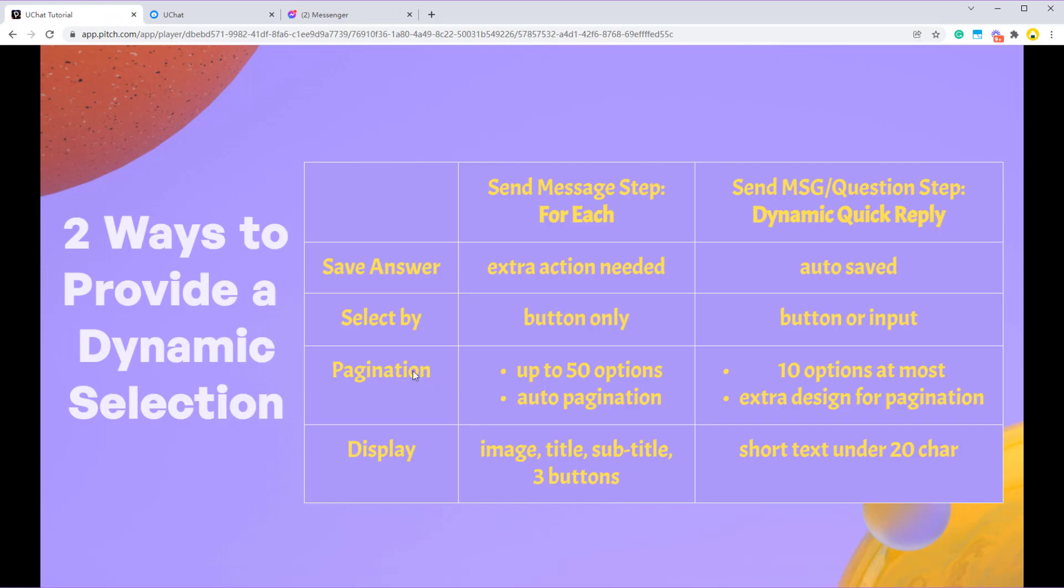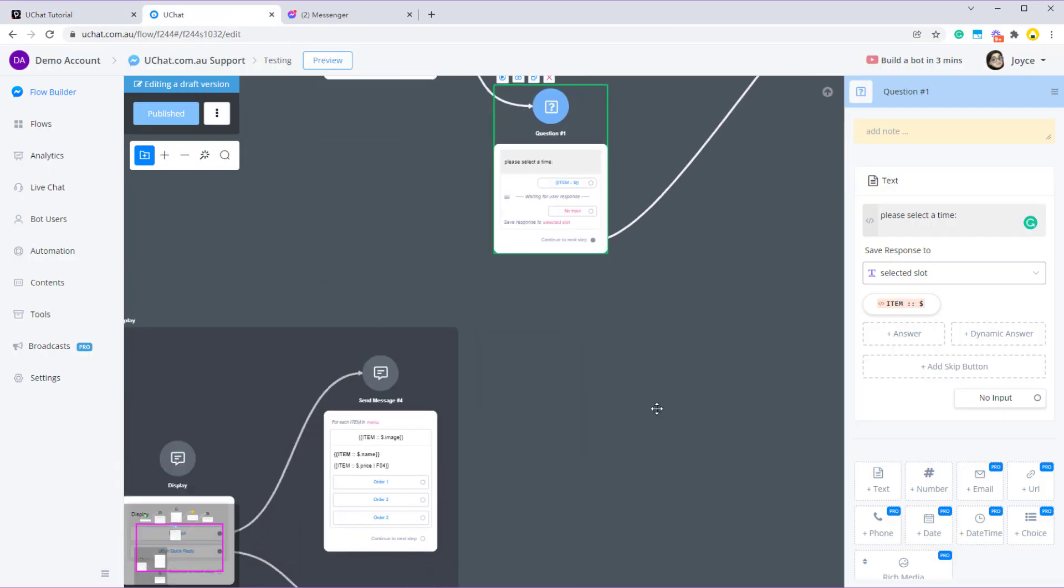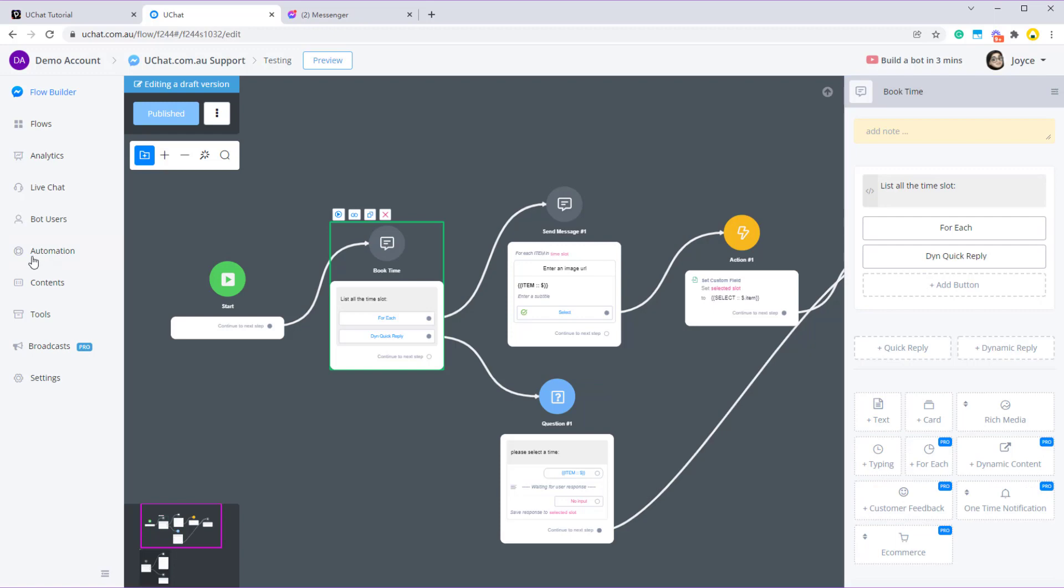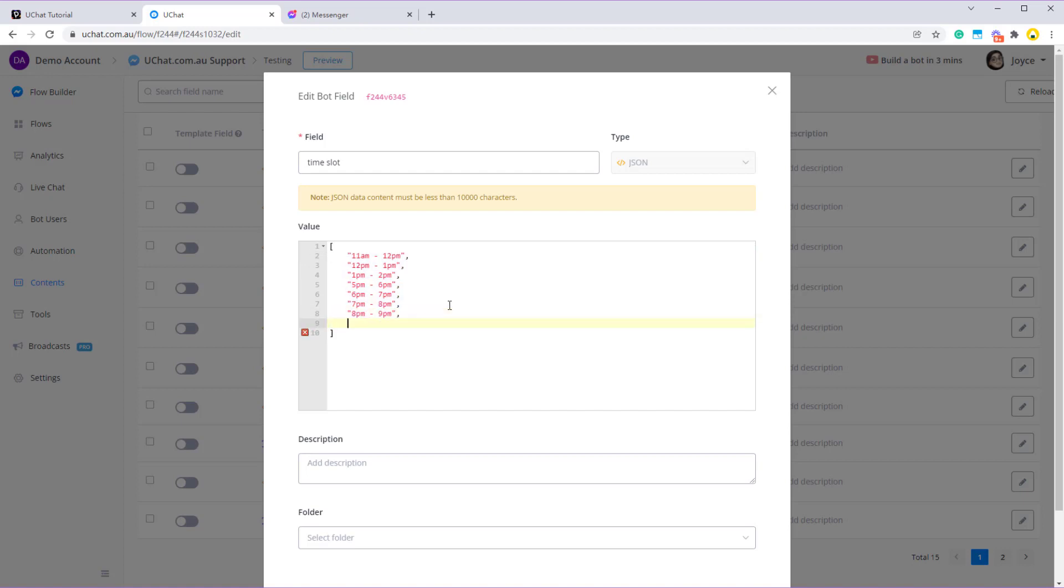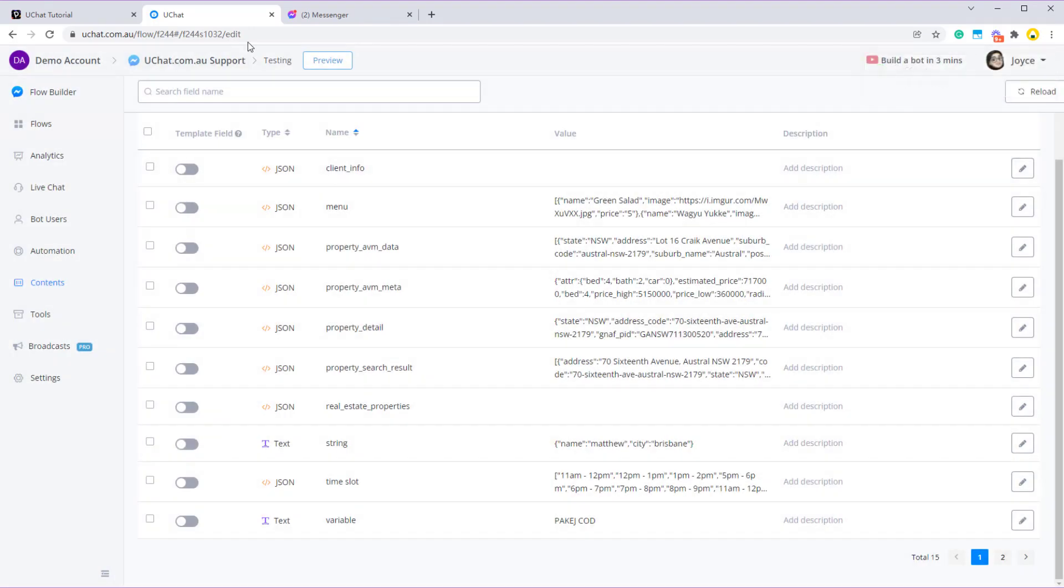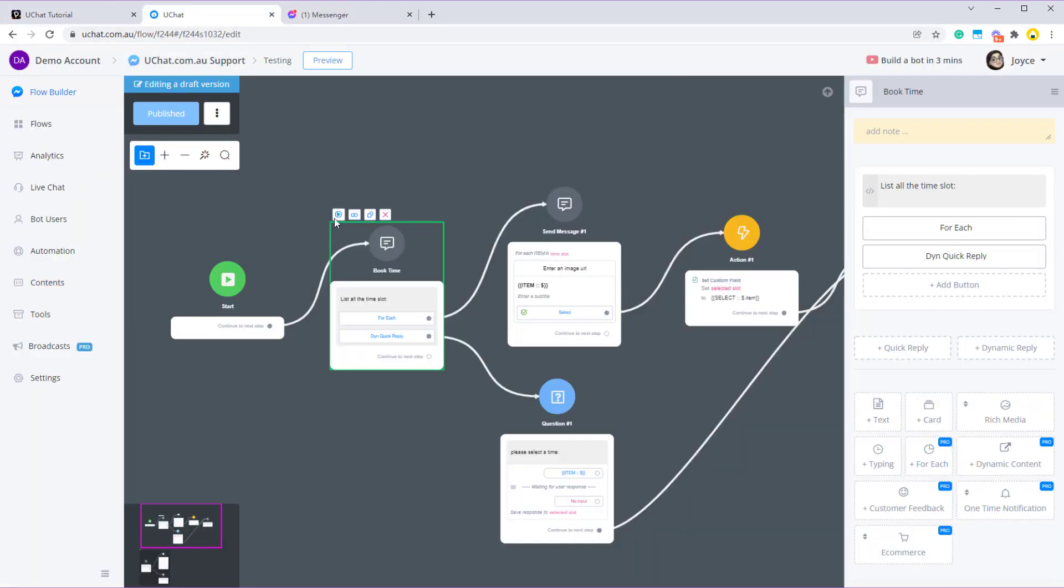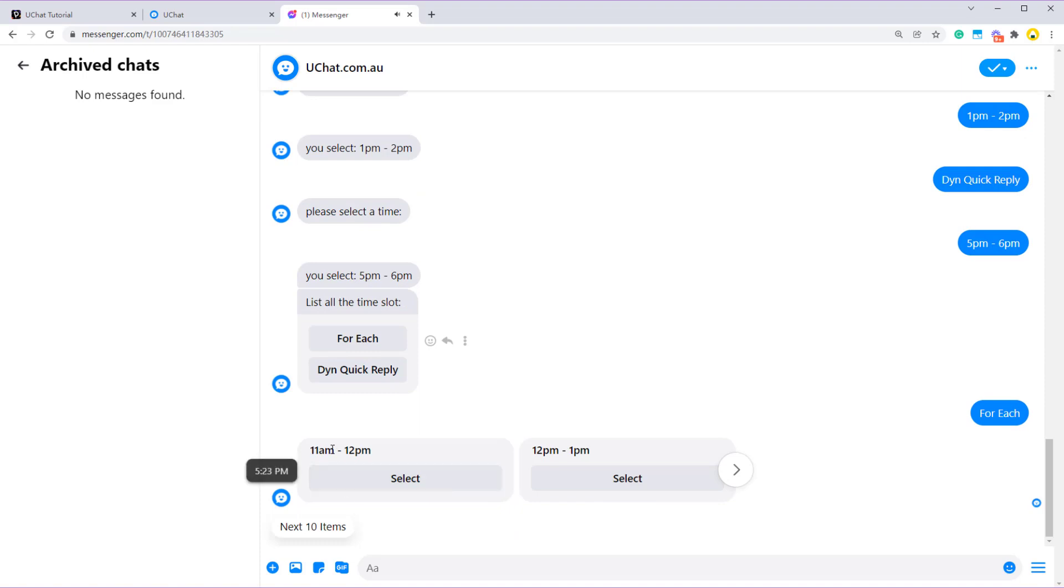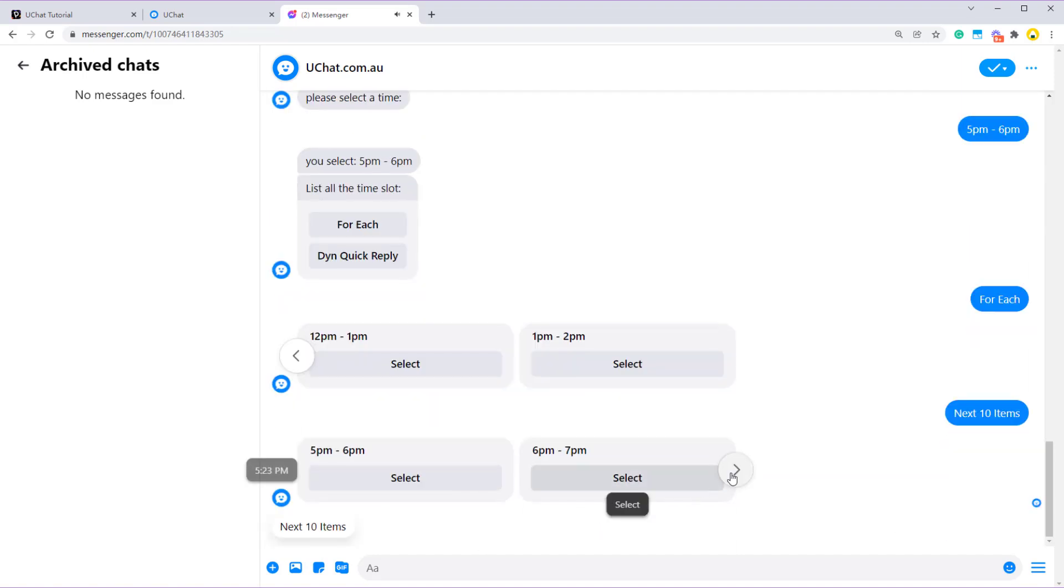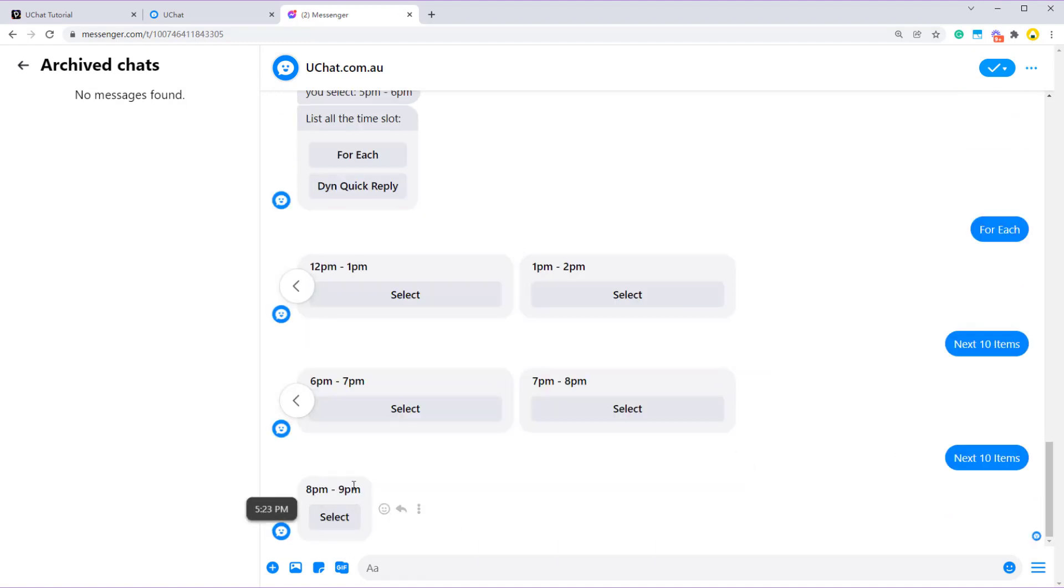And now when it comes to pagination, for each support up to 50 options and it has auto pagination feature. So let me show you. So we have 7 options in total. Now let me copy and paste. Let's get more options. So now I'm having 21 options. Let's save it and we don't need to do anything. Let's preview the subflow from the very beginning. For each. So you can see that I have 10 options here and I got a button. It said next 10 items. I get the next 10 items. And remember we have 21. So I have another next button here. So this is the final one. 21 in total.